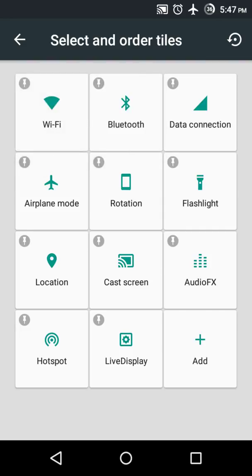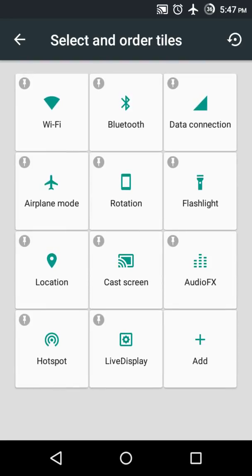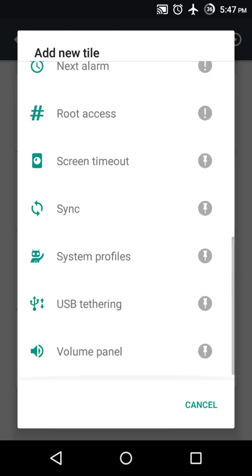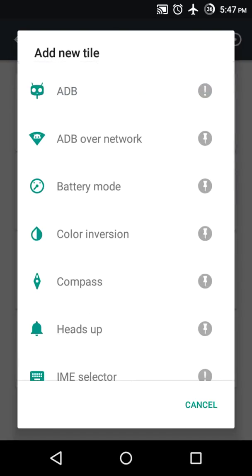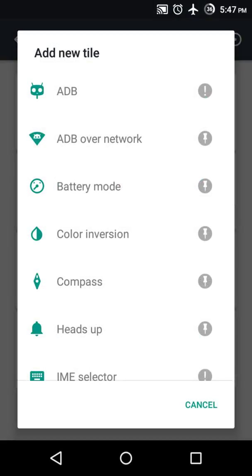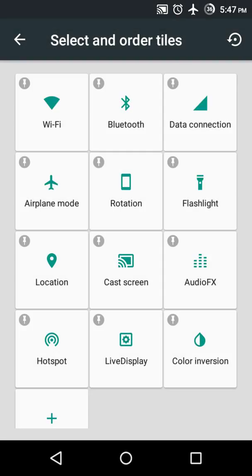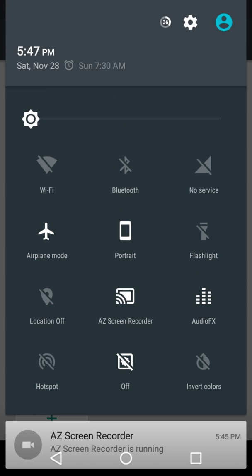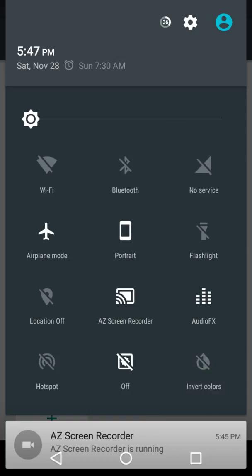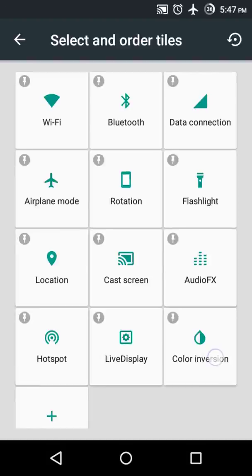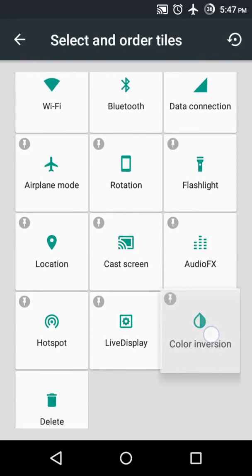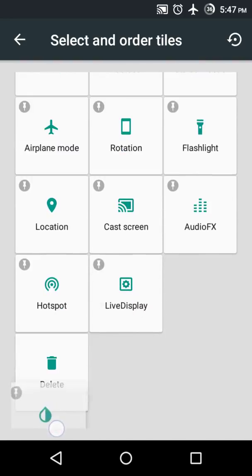If I want to add a new tile I can click on 'Add' and these are the different options I can add to quick settings. Let me add the color inversion option. Slide down — color inversion option is added. I don't want this, so I can remove it and delete the option.